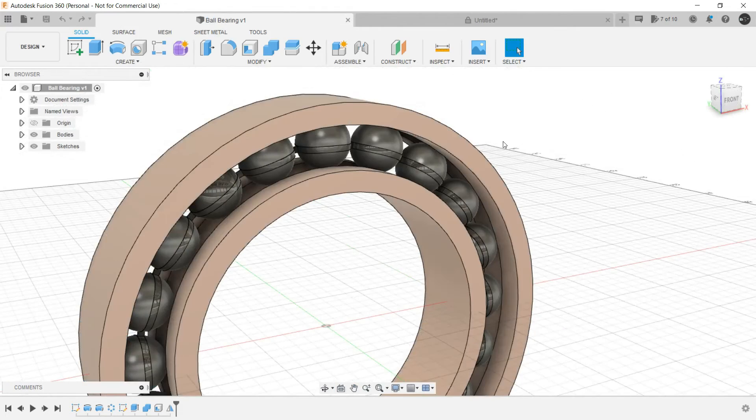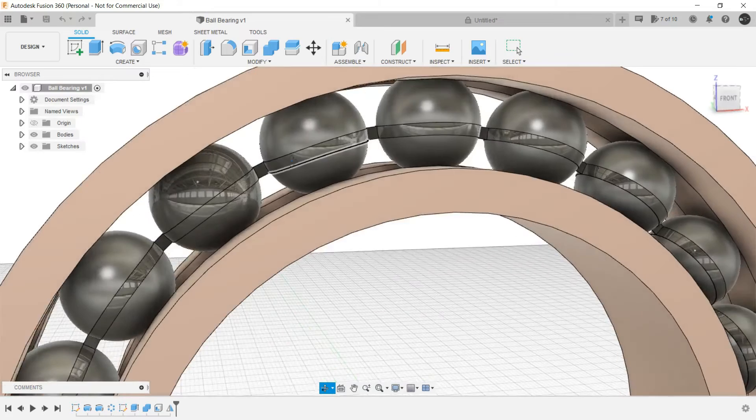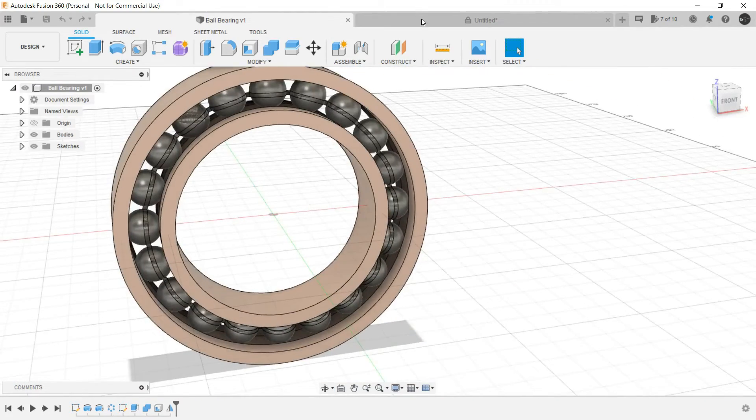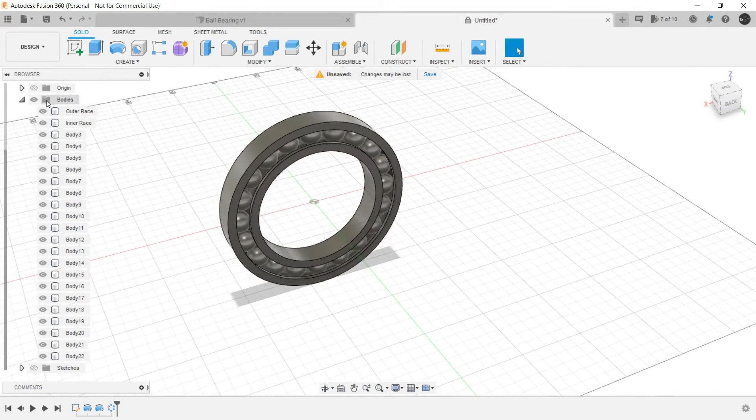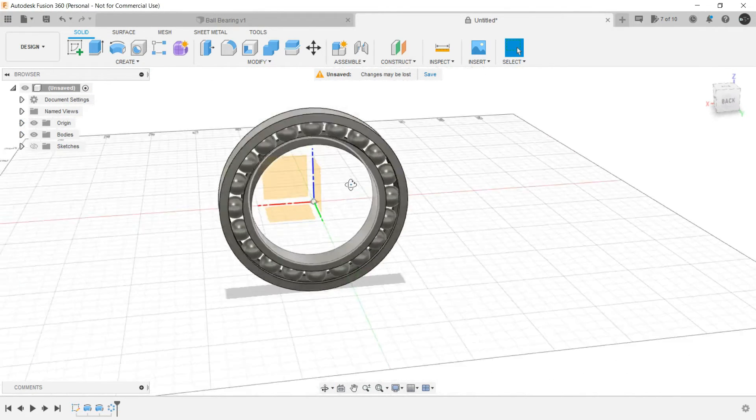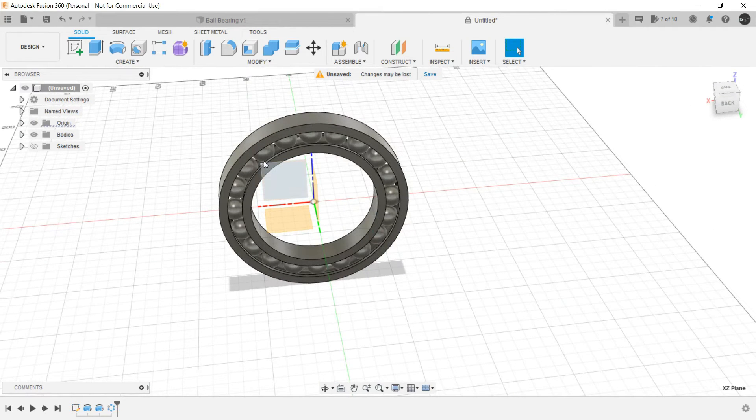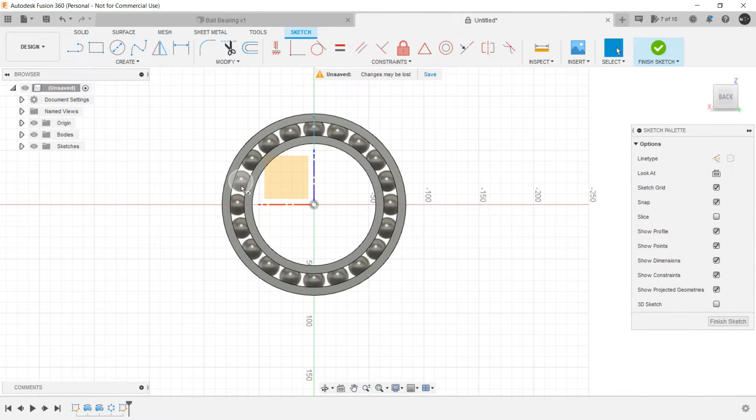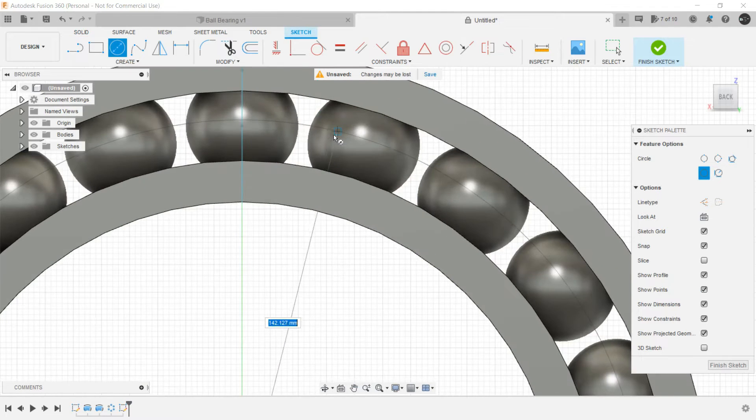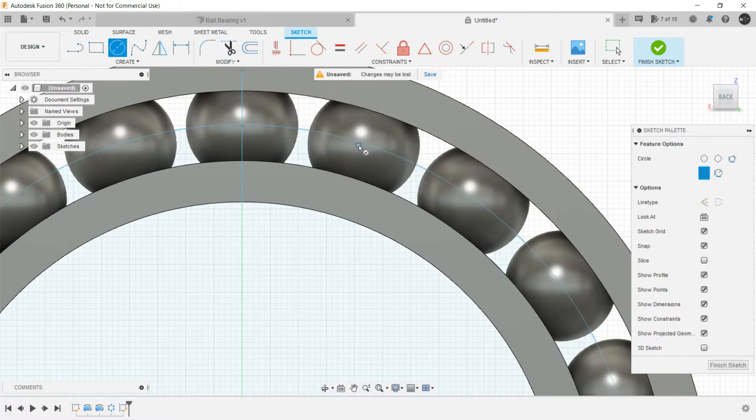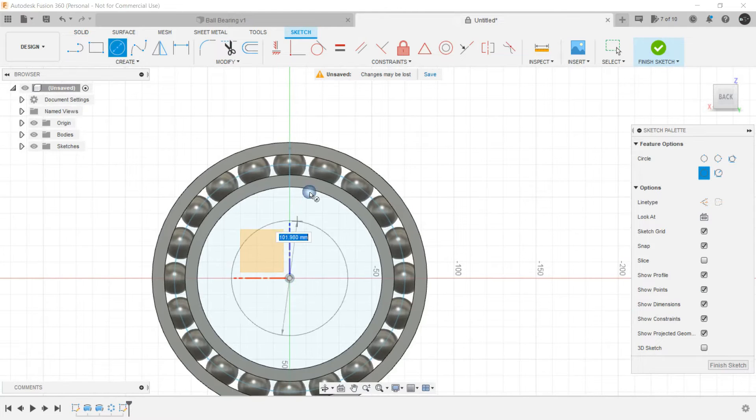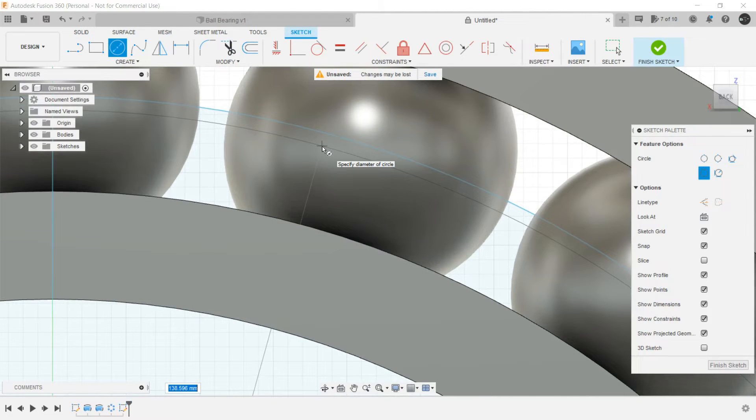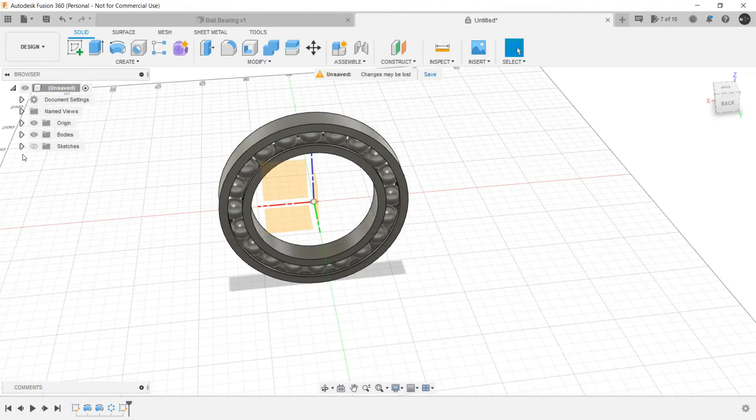Now the only thing that is remaining is the encasing that is surrounding these spherical balls. So for that let's show the origin, and on this particular plane let's create a sketch. Let's make a concentric circle.